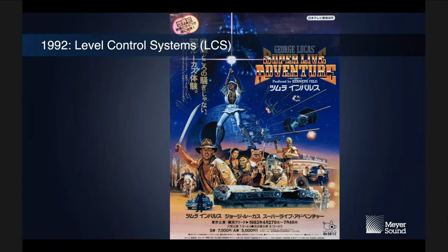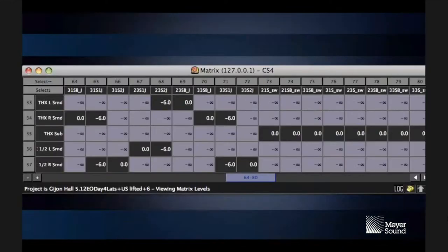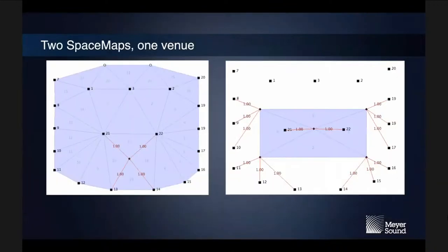LCS was co-founded with Jonathan Deans and others — a sound designer who wanted to take sound design to the next level. At the time there was no 'what you see is what you get' tool for audio control in live theater. The first show was an arena tour of Japan called George Lucas Super Live Adventure. Over the years this technology for theatrical matrix control and sound effect triggering evolved through a series of LCS products, which Meyer Sound then acquired in 2005.